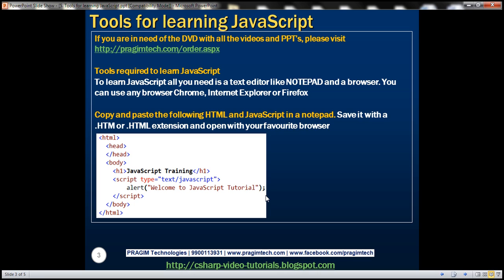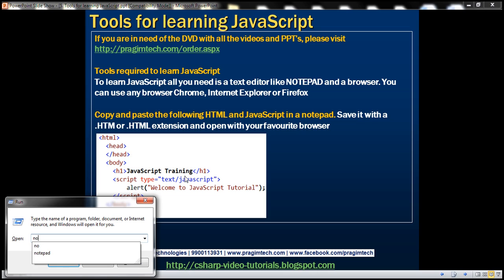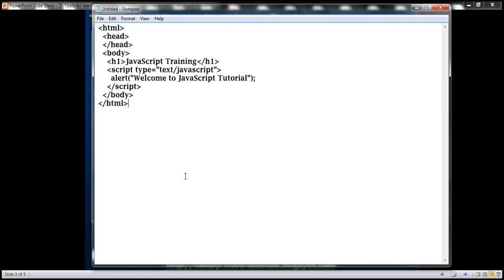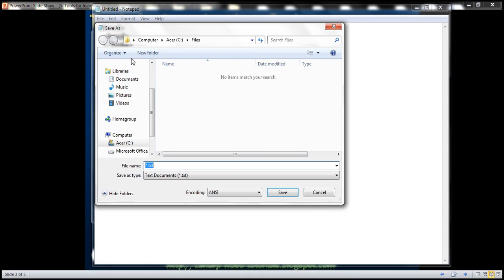I already have this HTML and JavaScript copied in the clipboard. So let's open notepad and paste that there. Let's save this notepad. Click file save and let's give it this name test. We have to save it either with .htm or .html and click save.